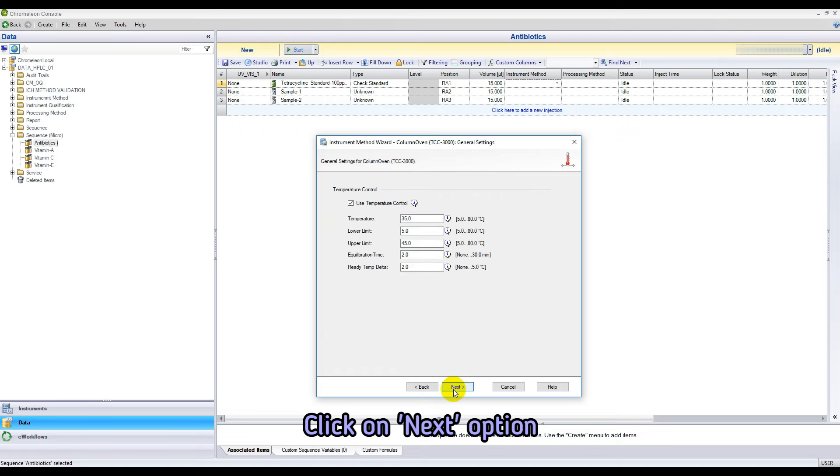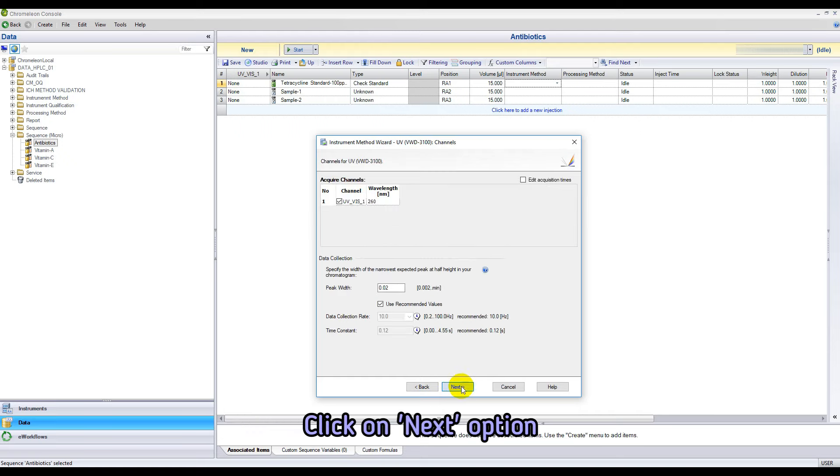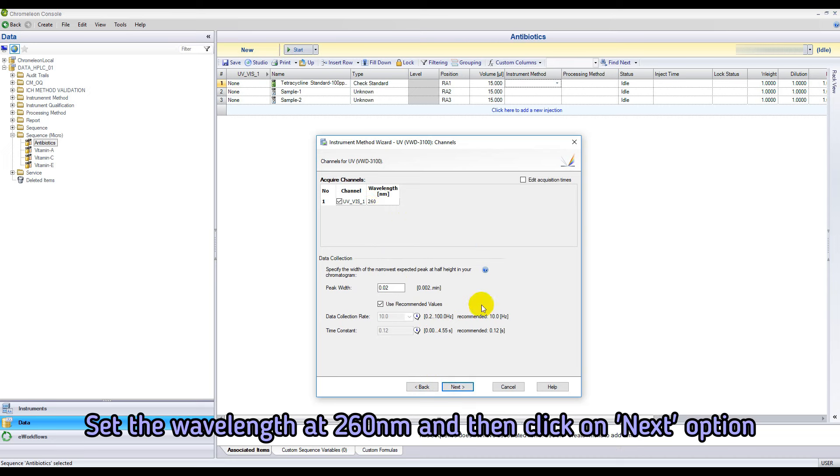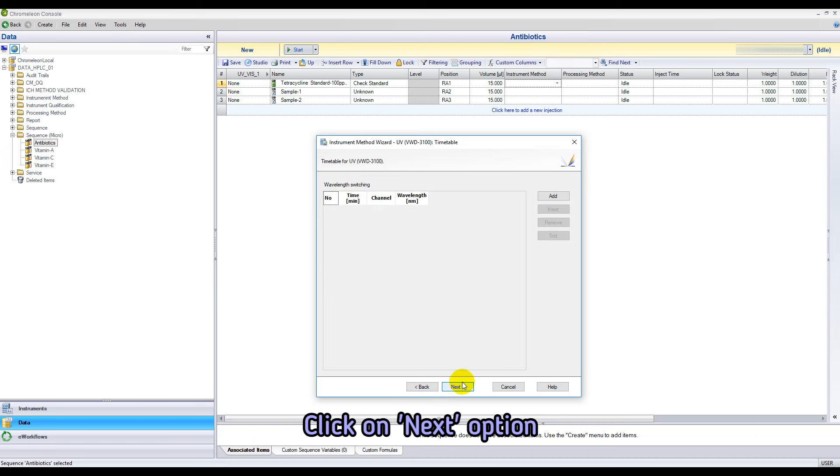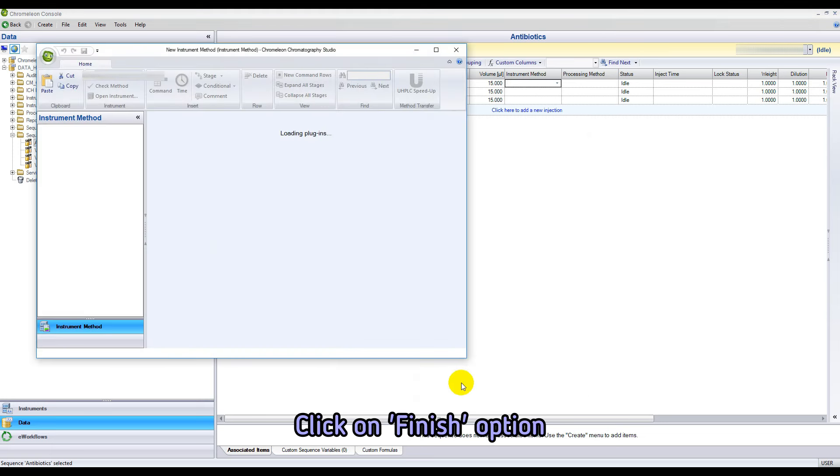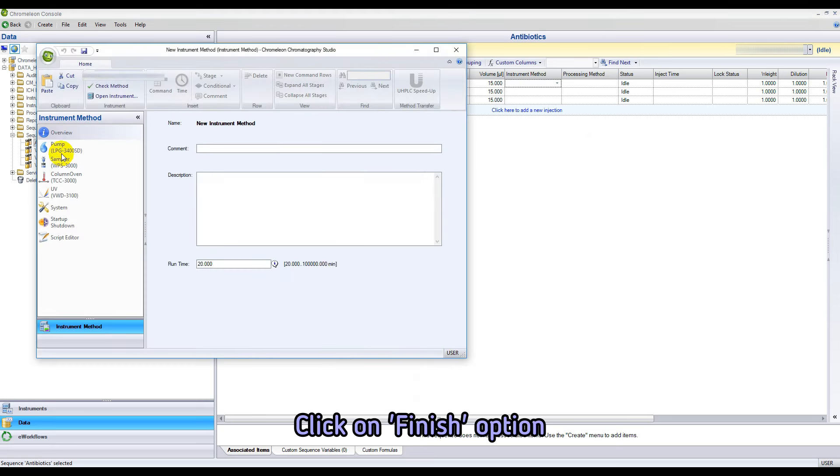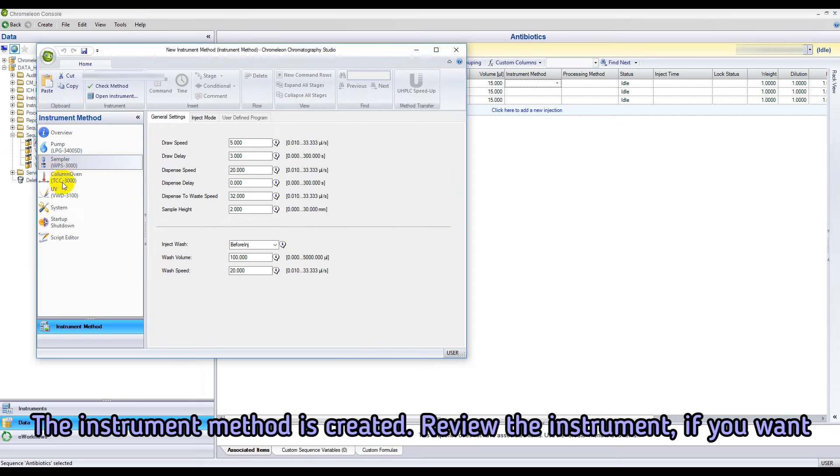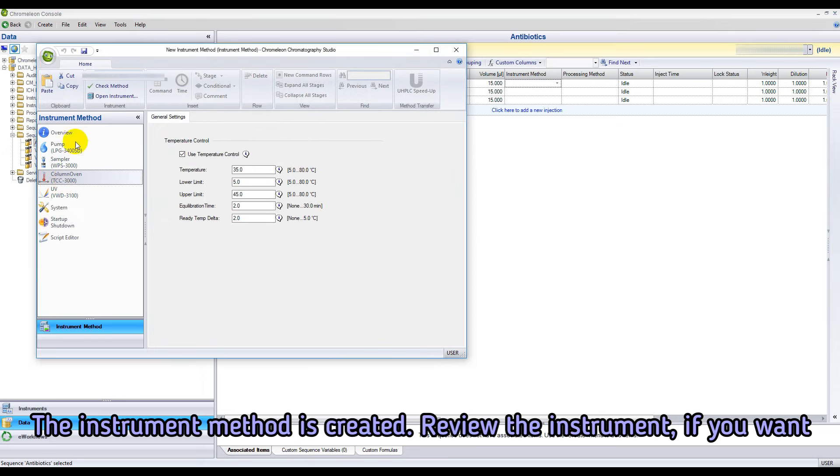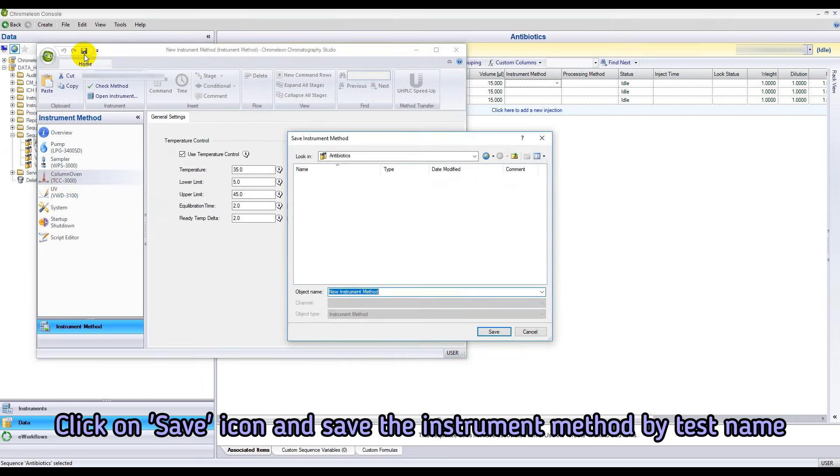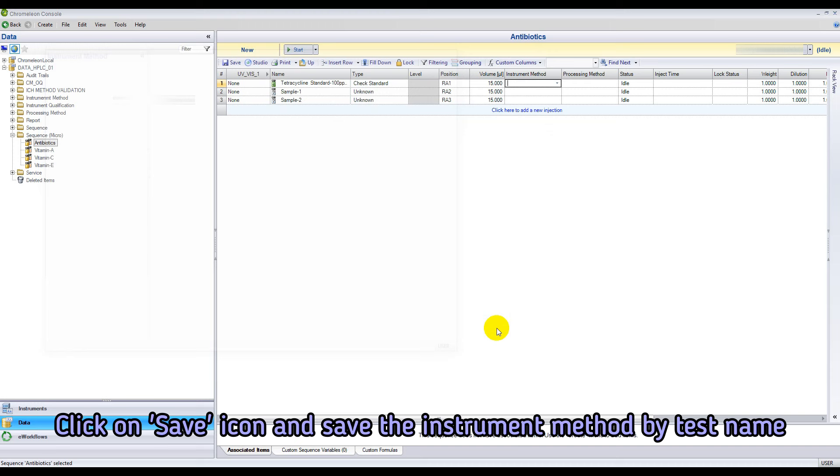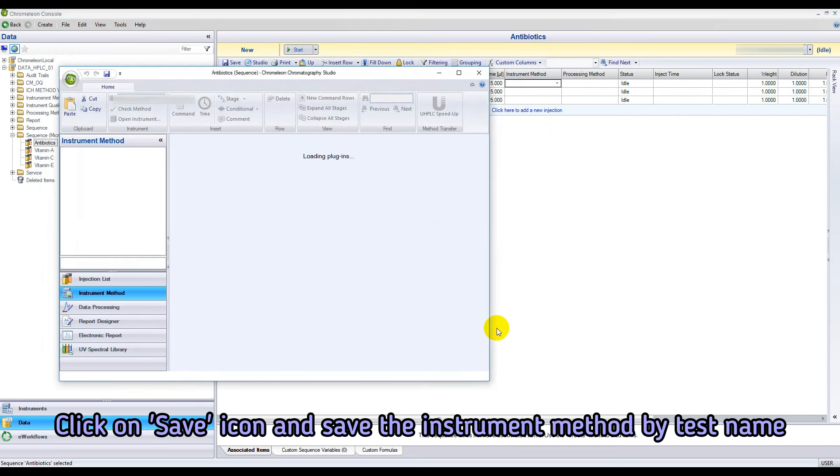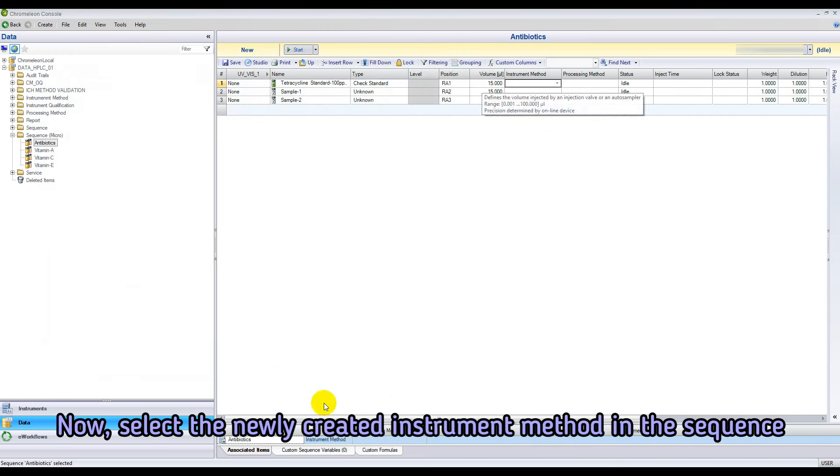Set the column oven temperature at 35 degrees Celsius. Set the wavelength at 260 nanometer. The instrument method is created successfully. Review the instrument method if you want. Click on save icon and save the instrument method by the test name.